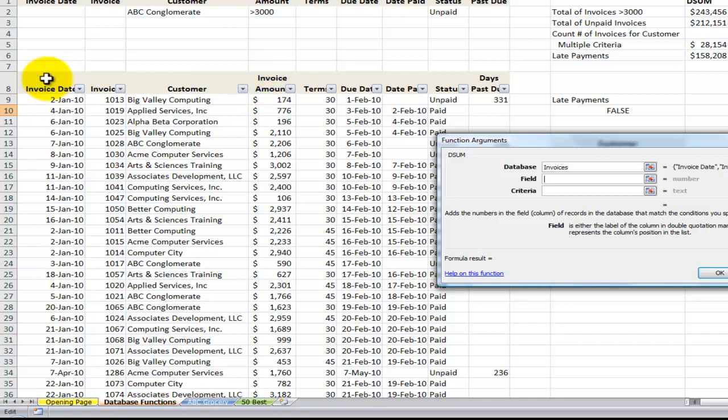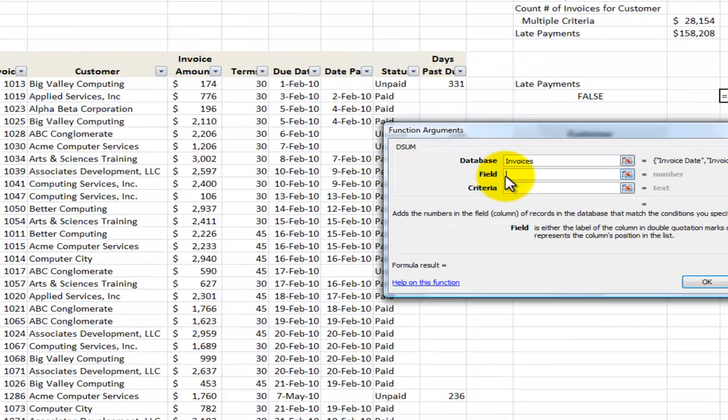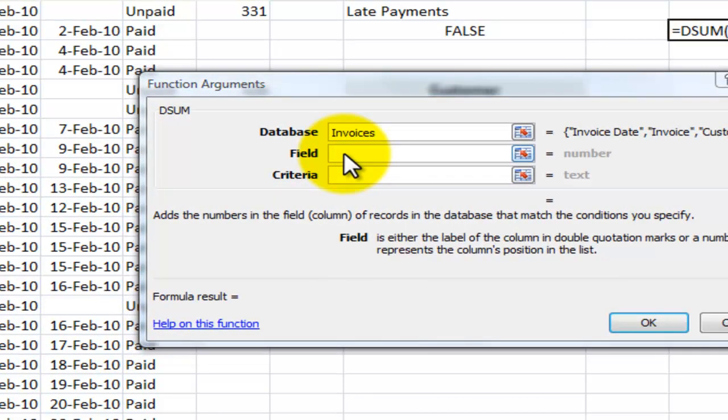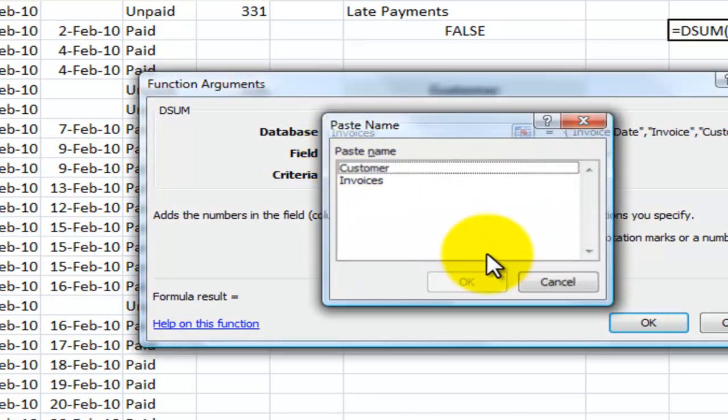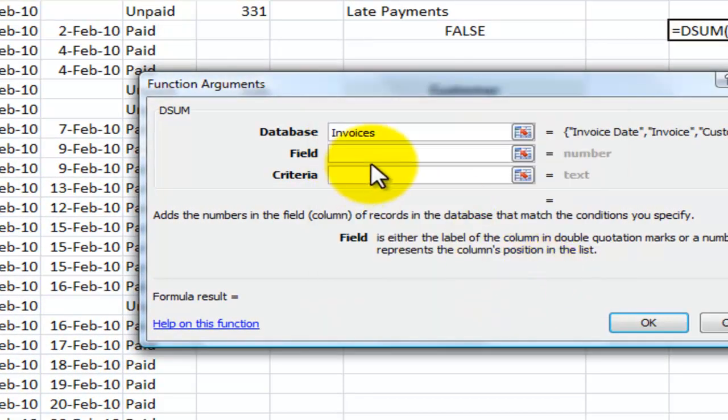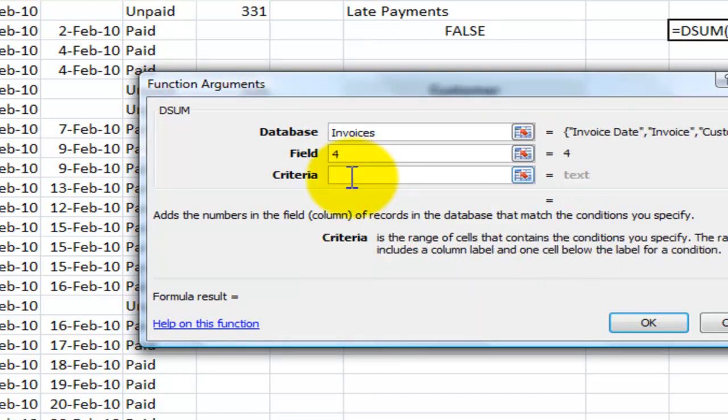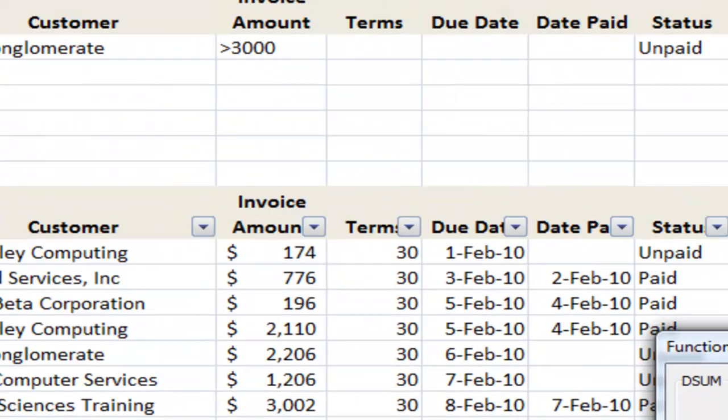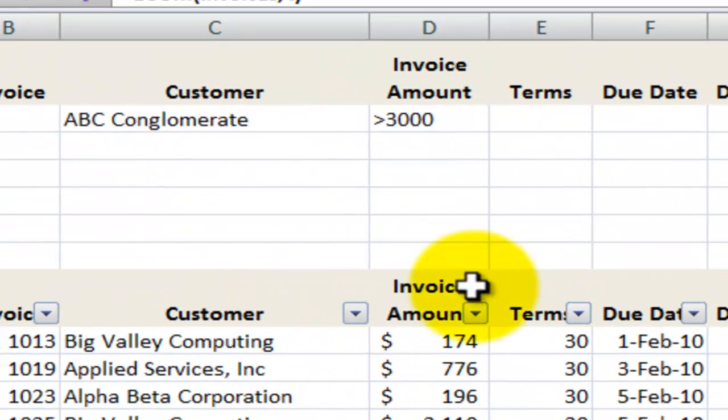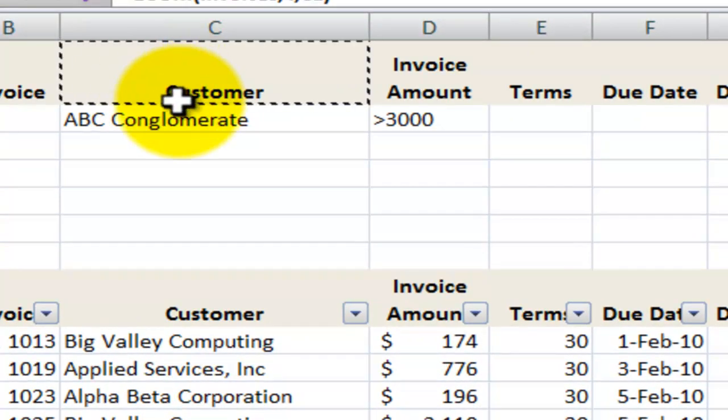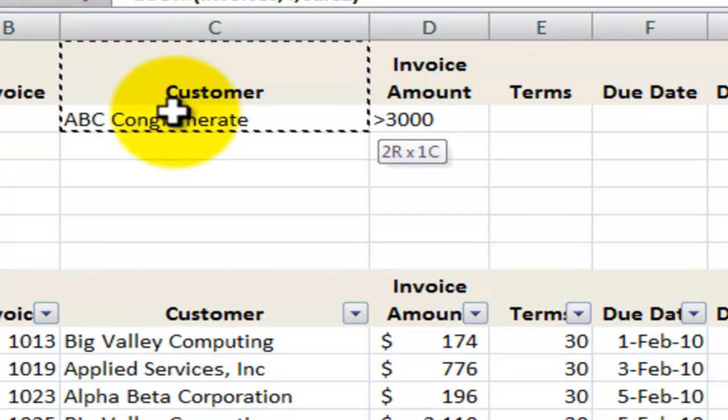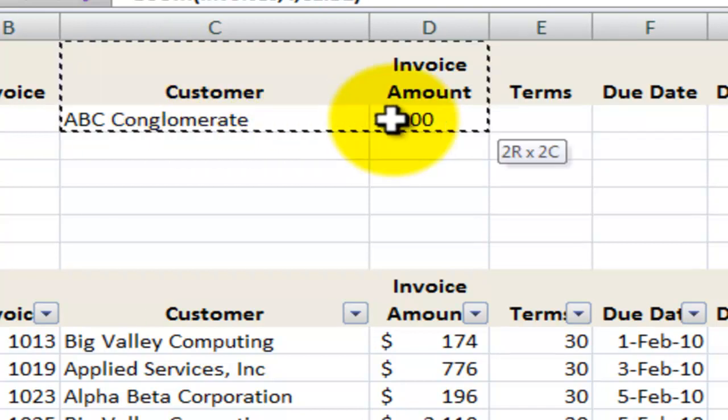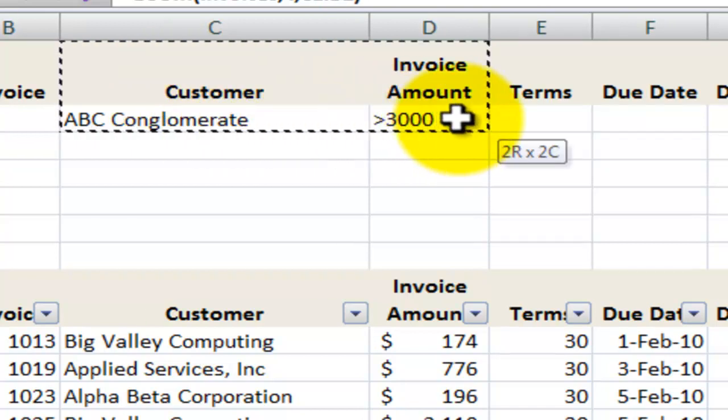Invoice date is the first, invoice is the second, customer is the third, invoice amount is the fourth. So the field is what we're going to be calculating. So the number four. Now criteria, this time we're going to expand our criteria where the customer is equal to the ABC conglomerate as we just did. But the invoice amount is greater than $3,000.